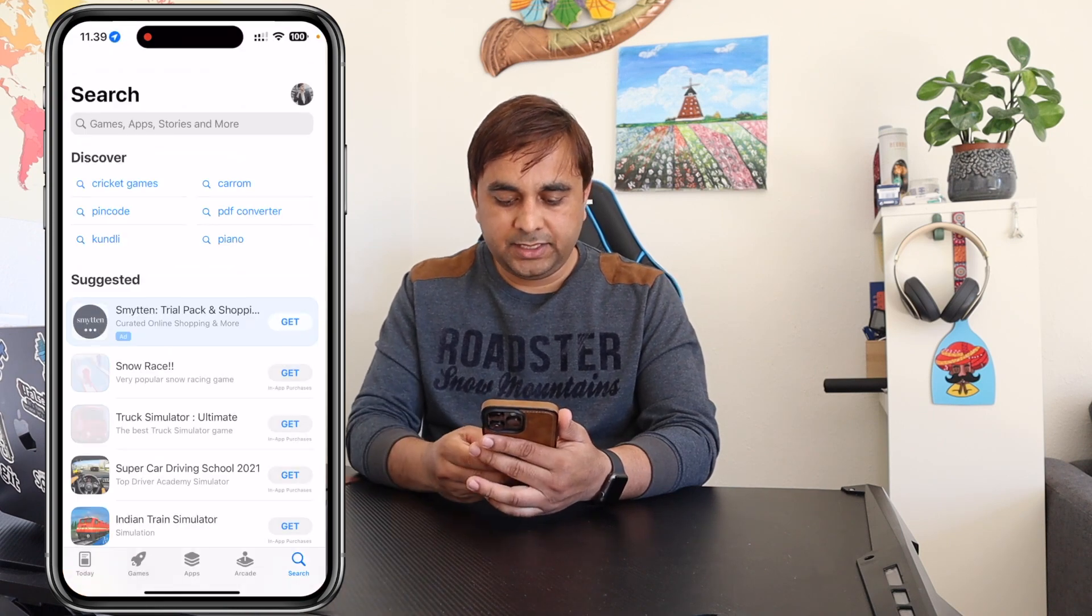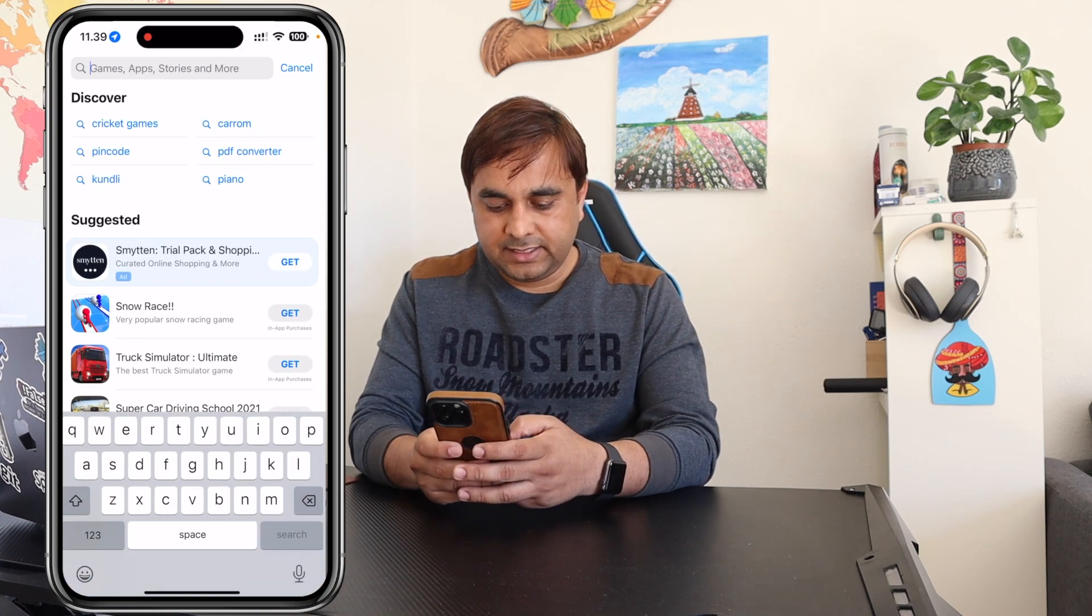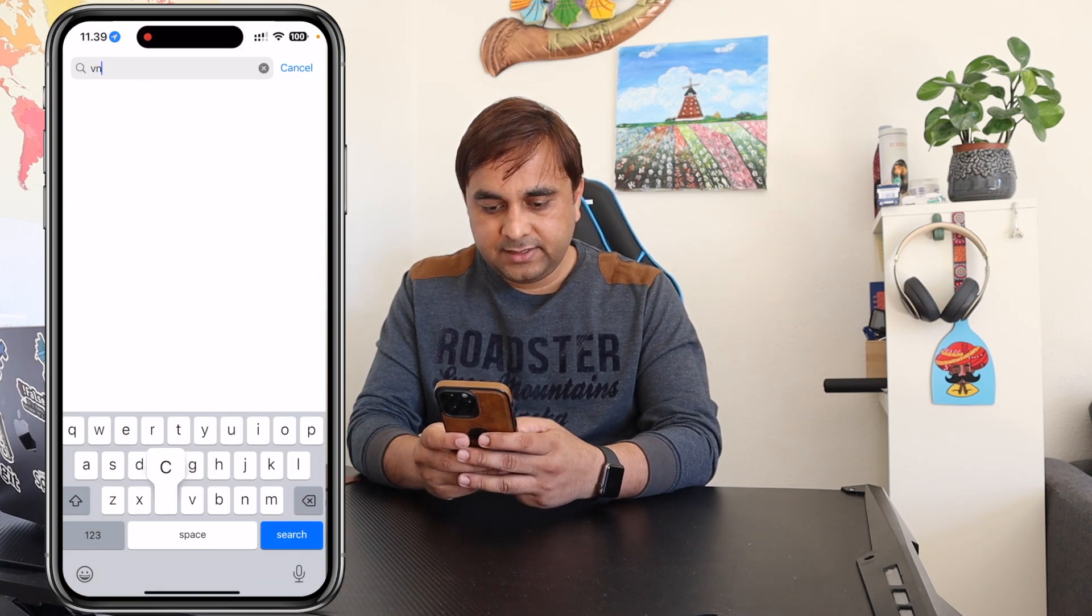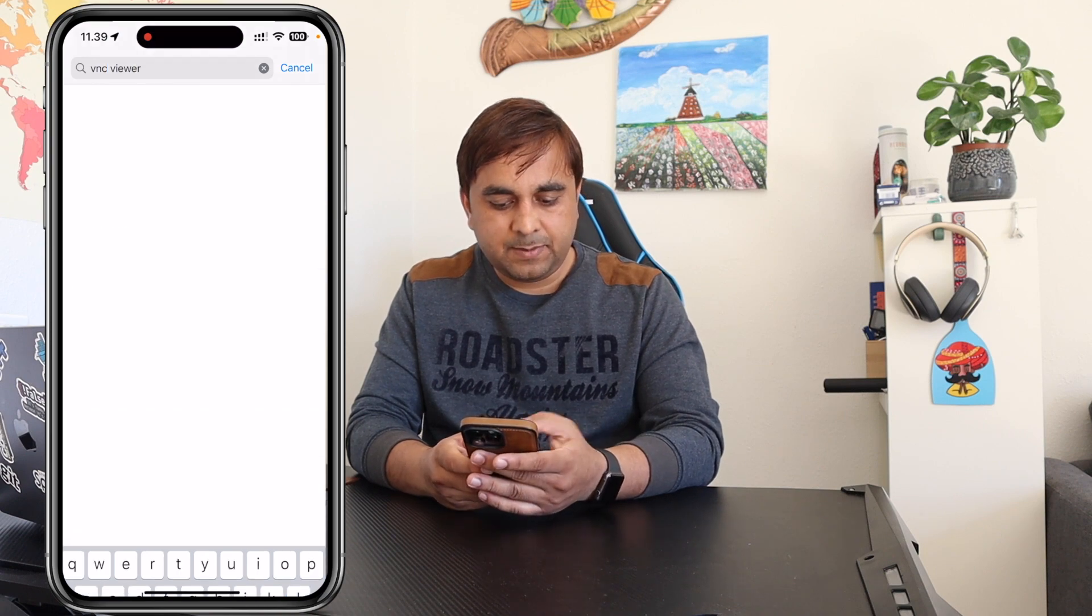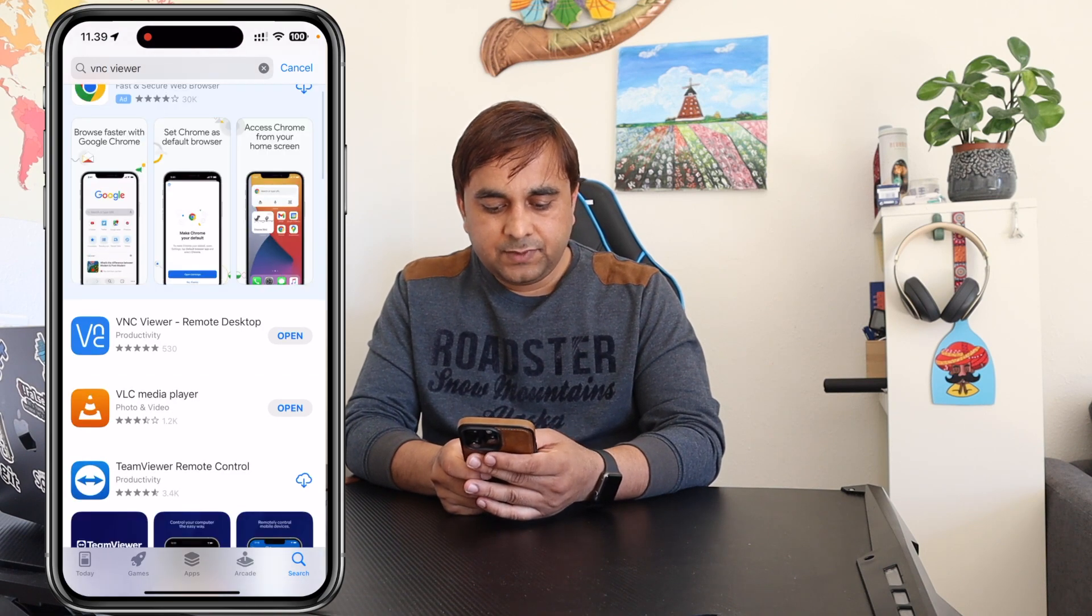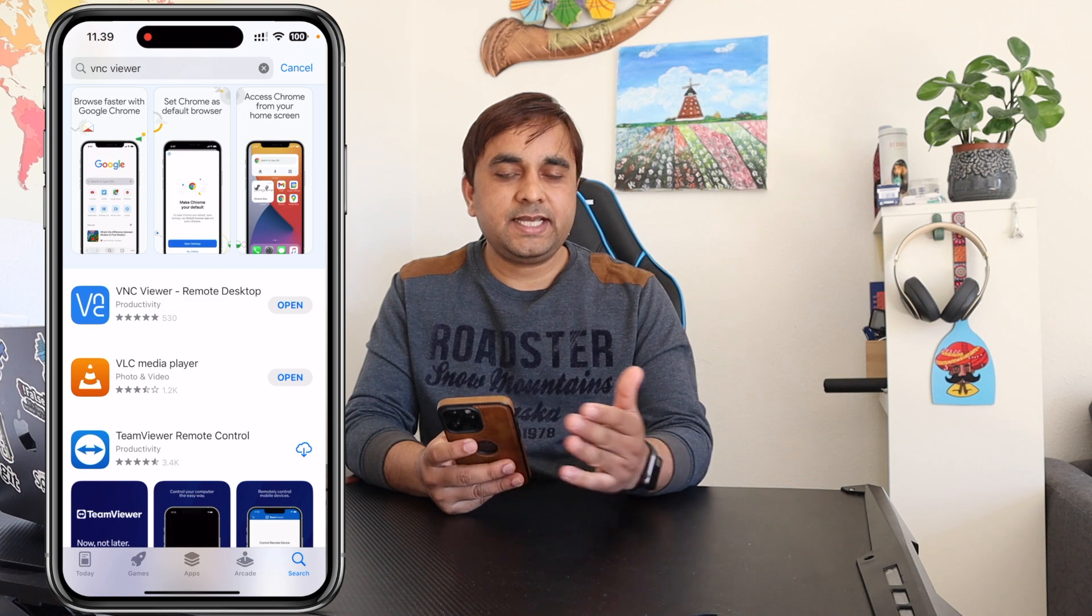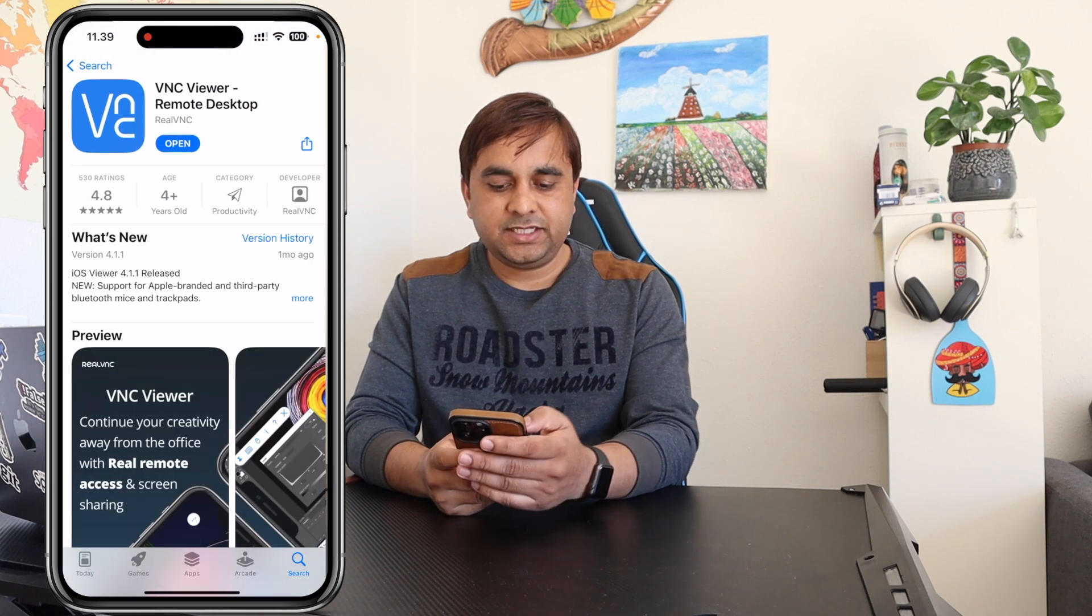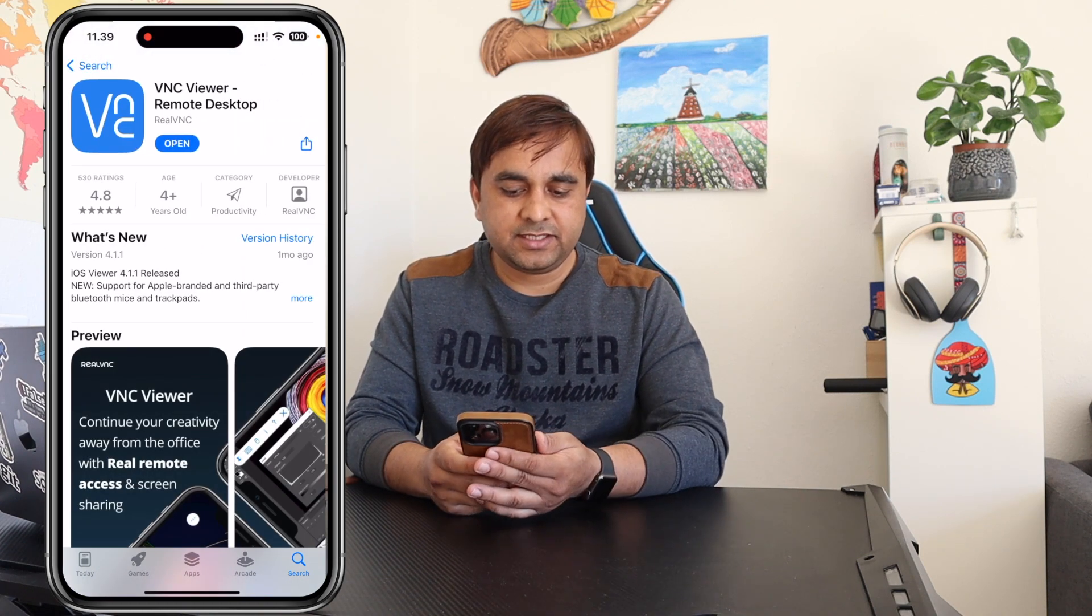I just simply open the App Store and type VNC Viewer. Look at this, the first application coming here is VNC Viewer Remote Desktop. I already installed this application, but you just simply install the application and open it.